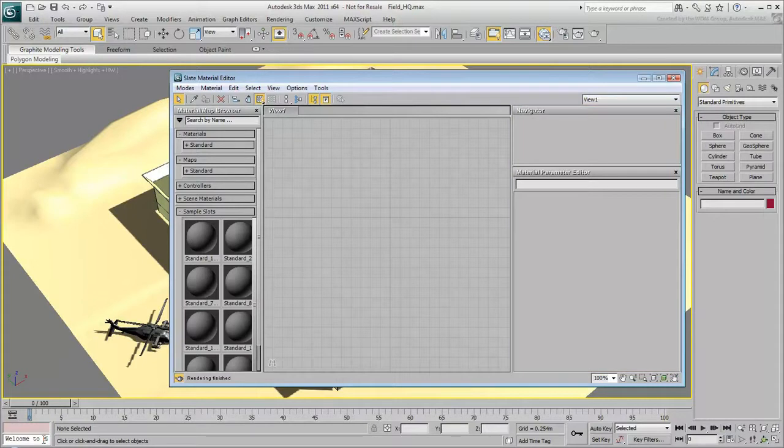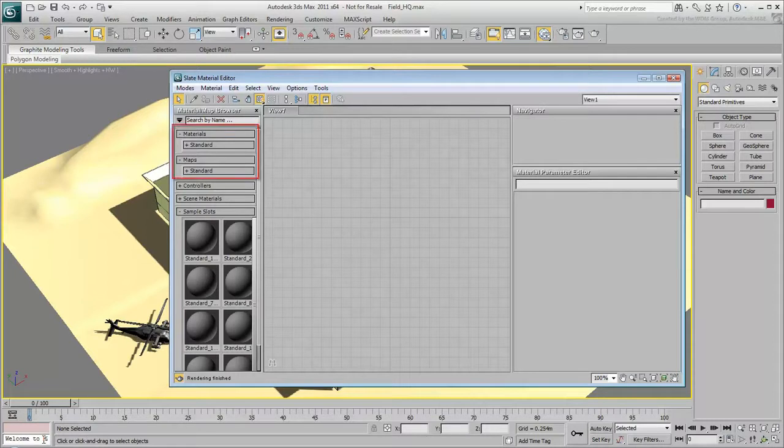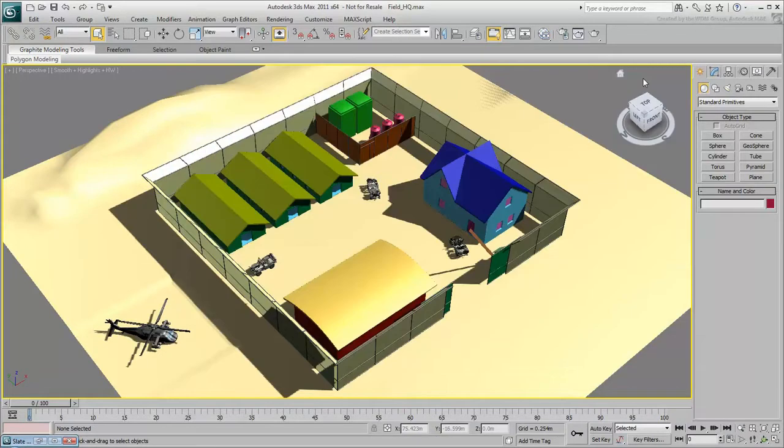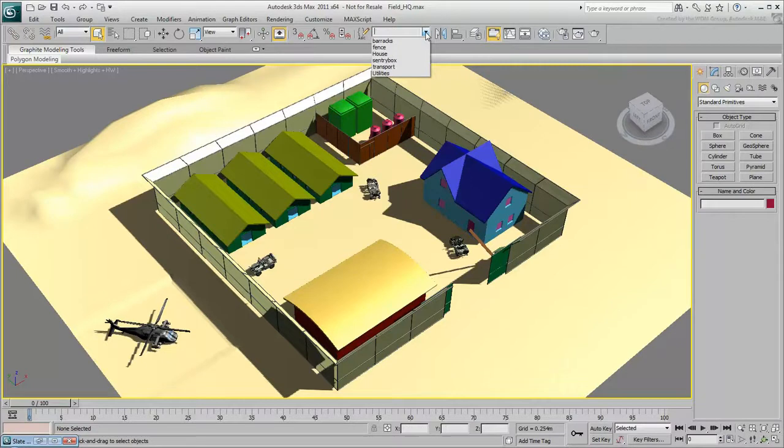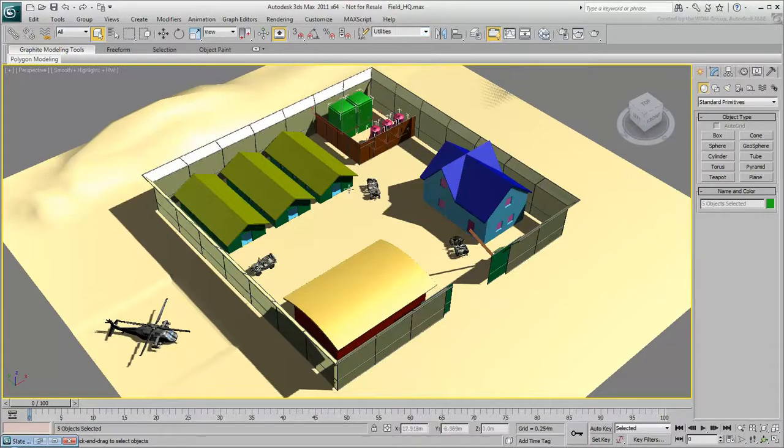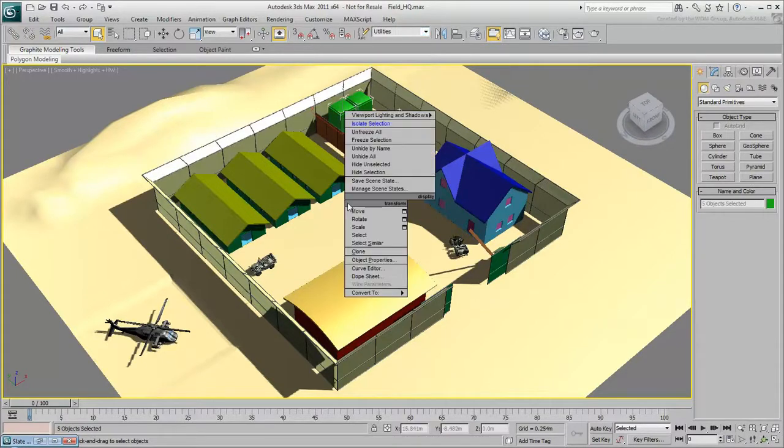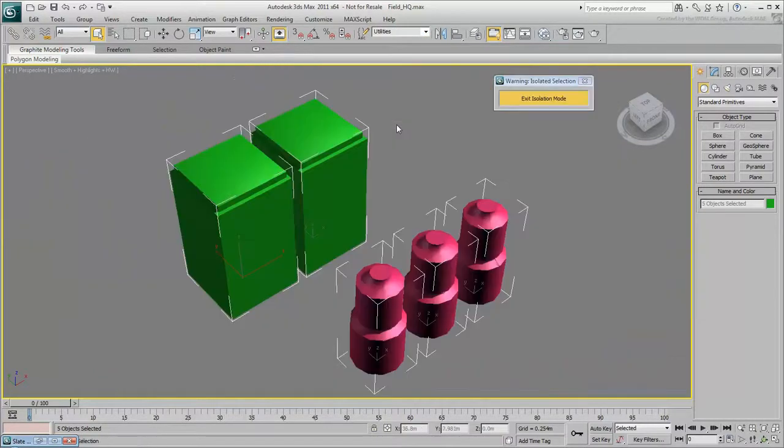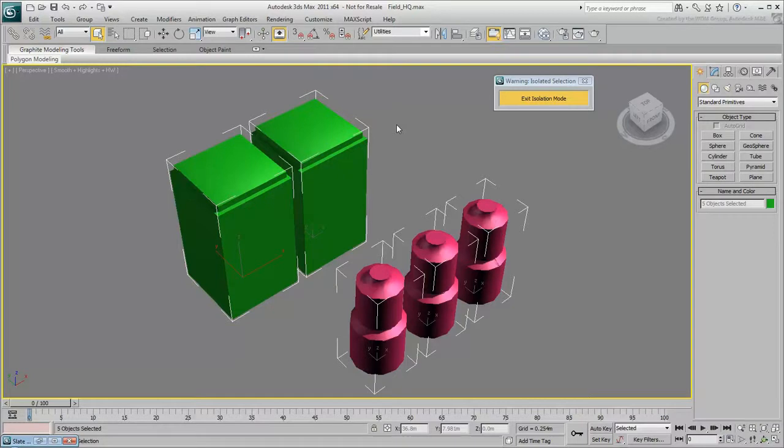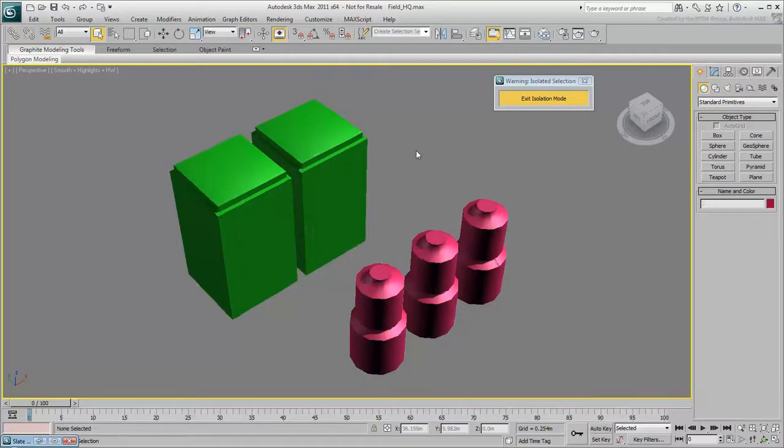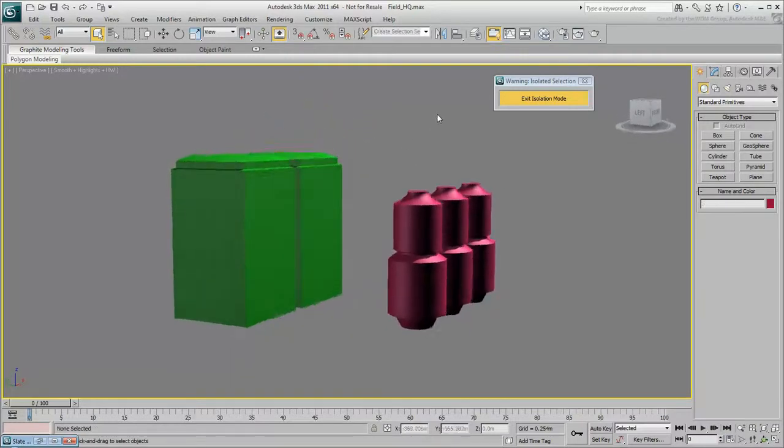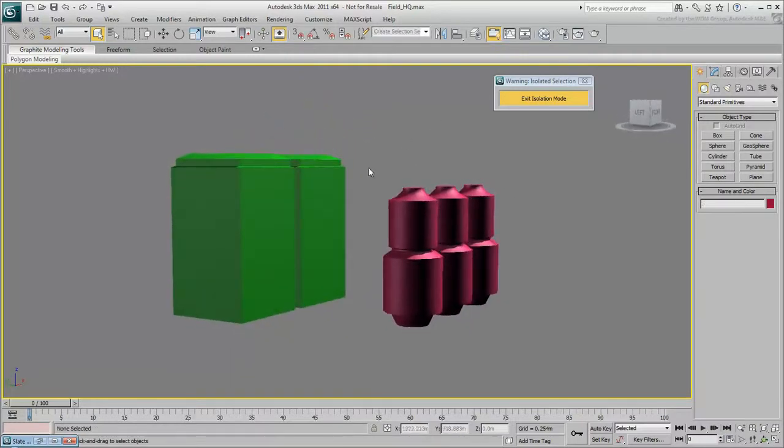The interface and available options can change depending on which rendering engine is selected. This movie focuses on the standard materials and maps. Let's start by creating materials for the utility containers in the fenced area. Open the Named Selection Sets drop-down list and choose the Utilities Selection Set. Right-click in the viewport to display the Quad menu and choose Isolate Selection. Now only the utility containers display in the viewport, and you're ready to begin creating materials for these objects. Click an empty area of the viewport to deselect the Utilities Set, and then select these oil tanks.